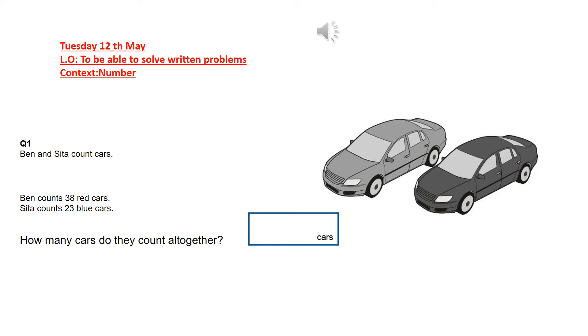Hello you two, it's Tuesday the 12th of May and today I'd like you to try to solve some written problems. You will need to use all the information and the skills that you learnt last week about addition and subtraction.